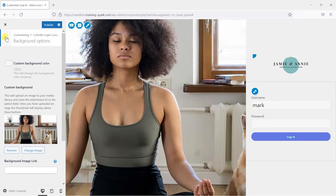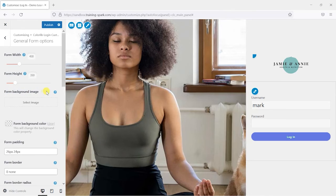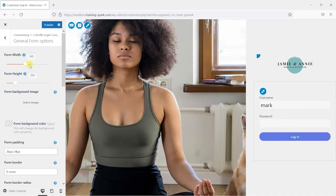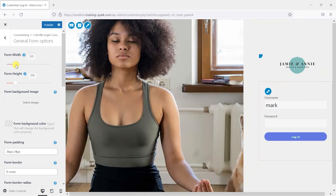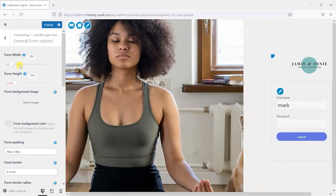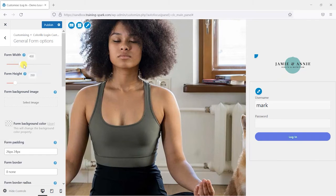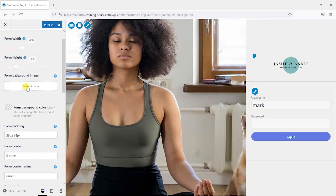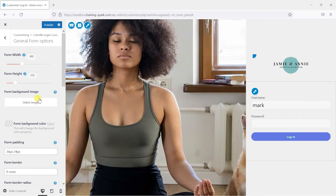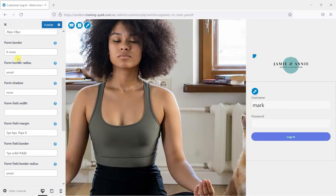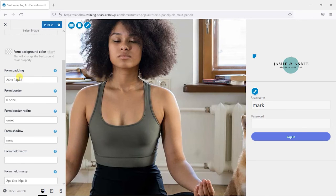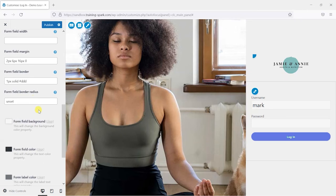Again we'll scroll up and then click the back button here. There's a few other general form options here so we can change things like the form width. You can see that changing there slightly, so we can move that back to where it was, somewhere around here. And the form's height. We can choose a background image for the form itself and a few other sections like here we can set border radiuses and padding and things like that for the form.